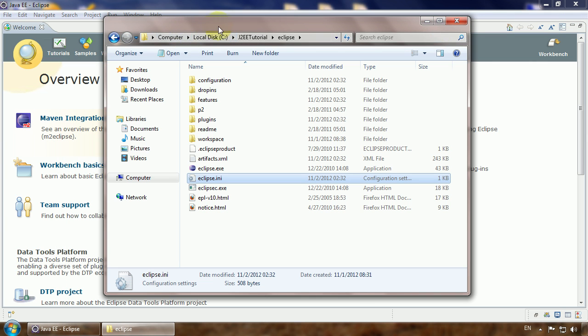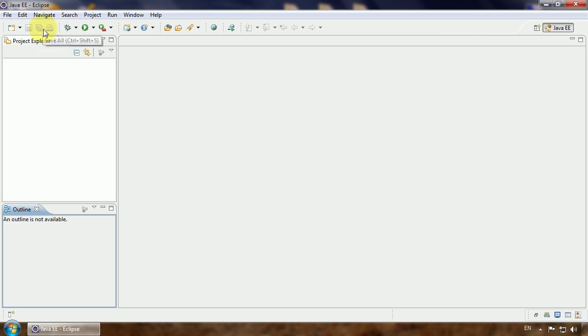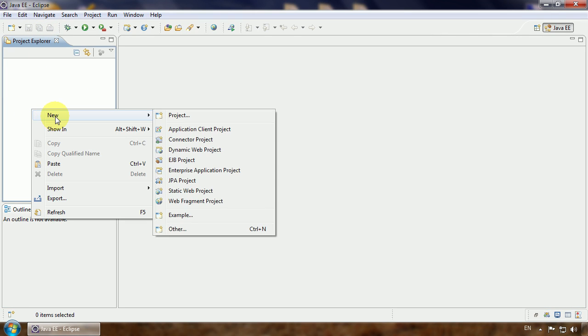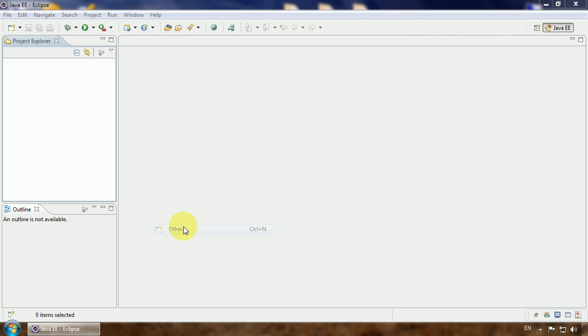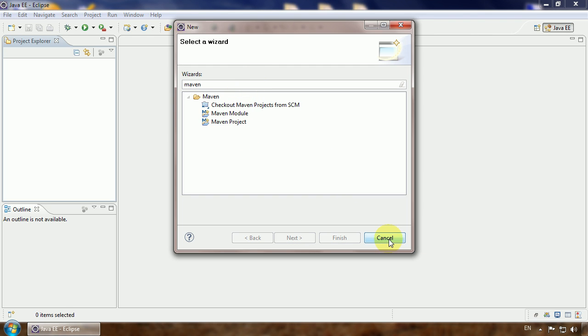Let's close it and check out how we have installed our plugin. Just close the welcome screen and try to create a new project. Other, type in Maven, and you see that you have new options. You can create a Maven project and that means the plugin is installed correctly.